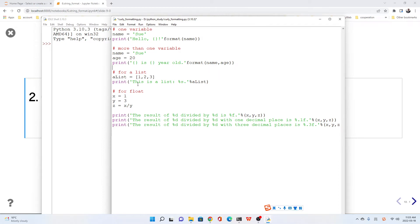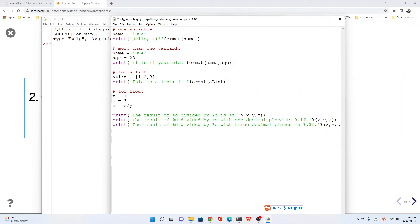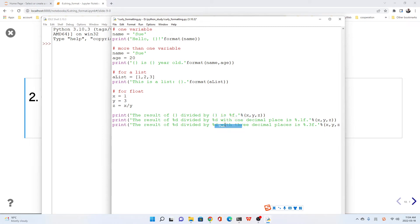Here, change into format. Format, put the parentheses. How about for float? It's similar. We change curly bracket for the integer, for the float.